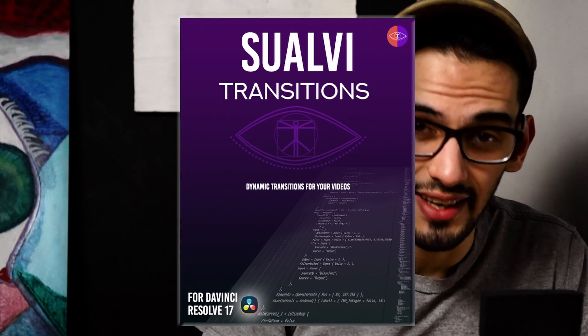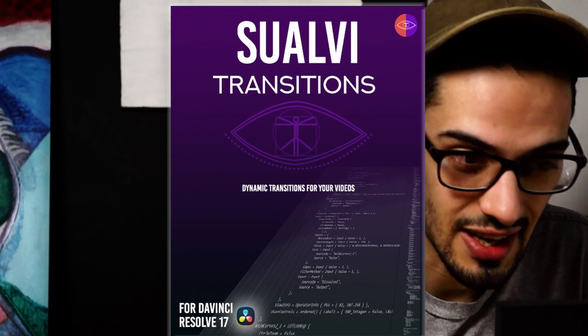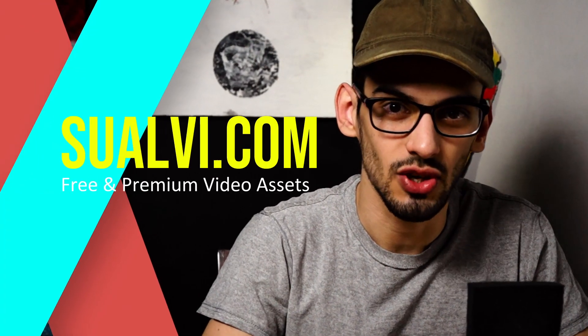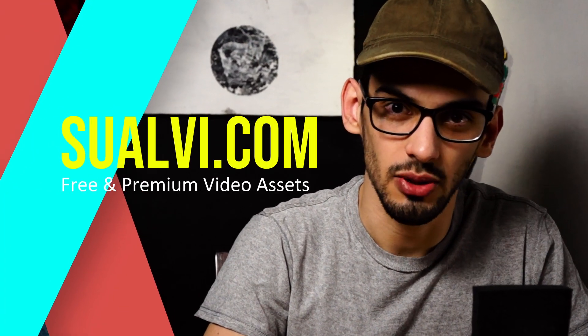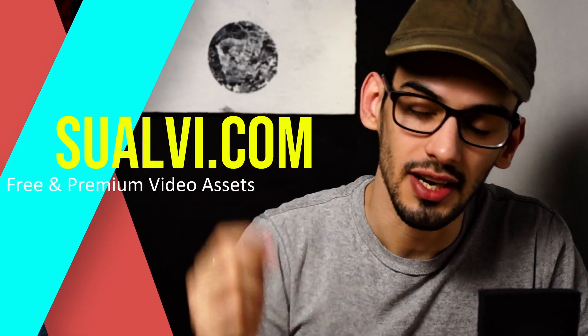The transitions pack is finally live. In this video I'm going to be showing you my new transitions pack that is available on the website. You can check the link down below.